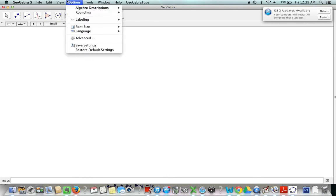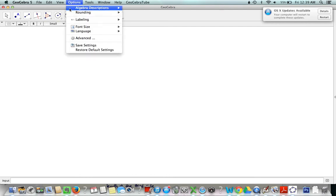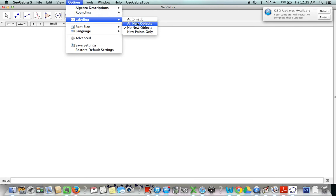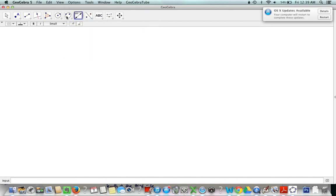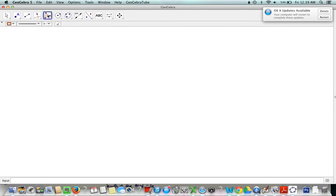Alright so let's go ahead and first make sure that we're labeling our triangles because we're going to need those labels. So let's label all new objects. Once we turn that on we can use our polygon tool to create a triangle. So we click one, two, three times and then we close our triangle and we have a wonderfully labeled triangle here.